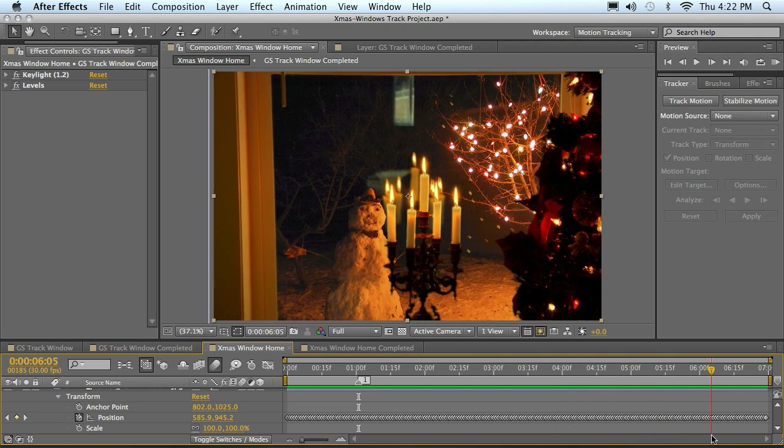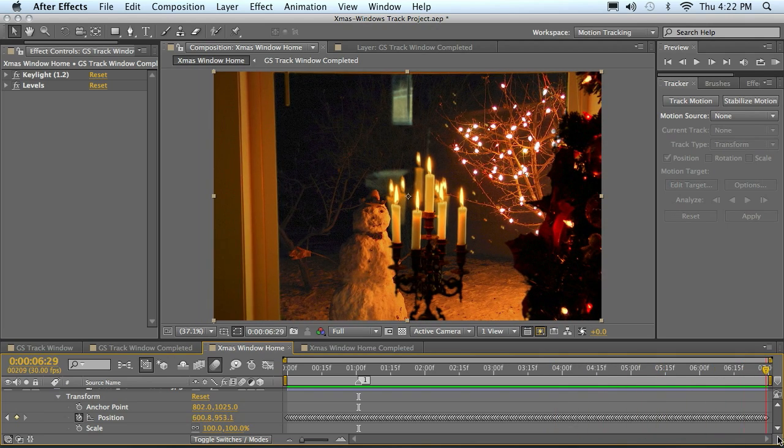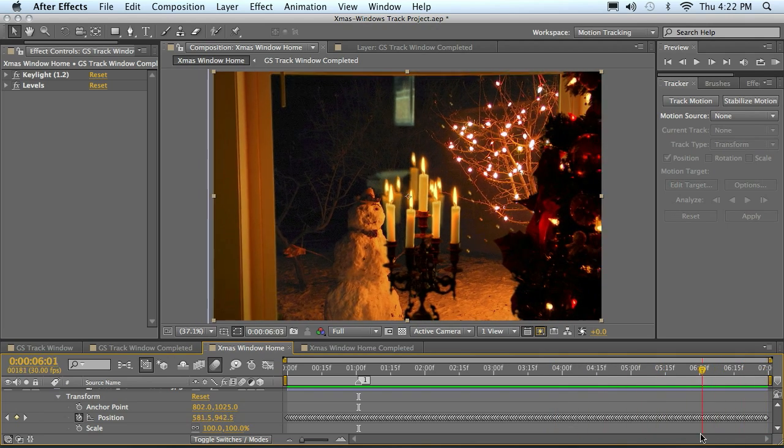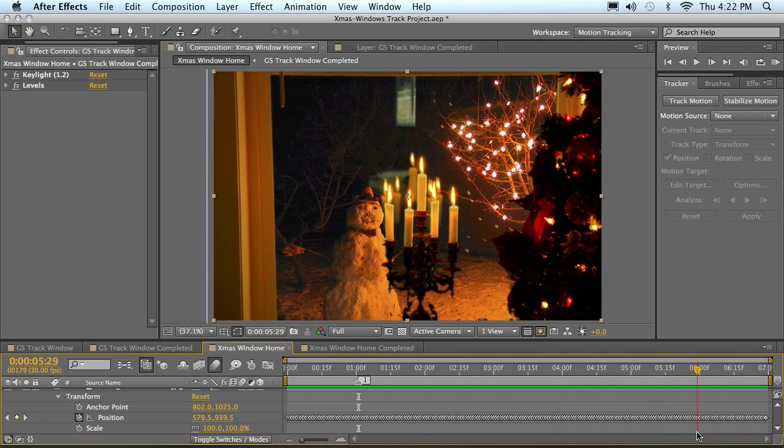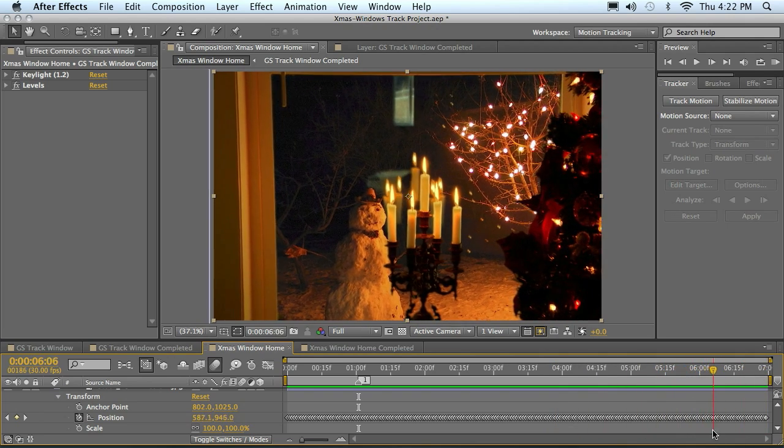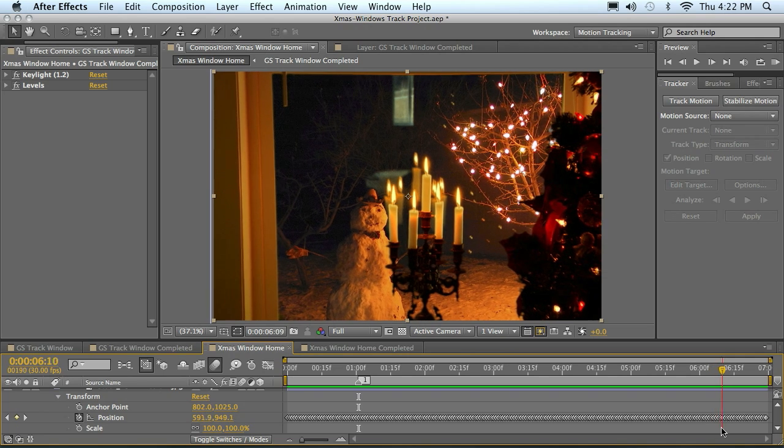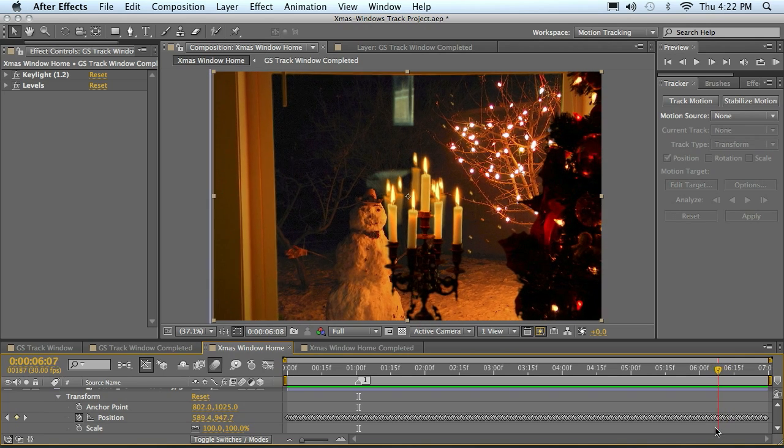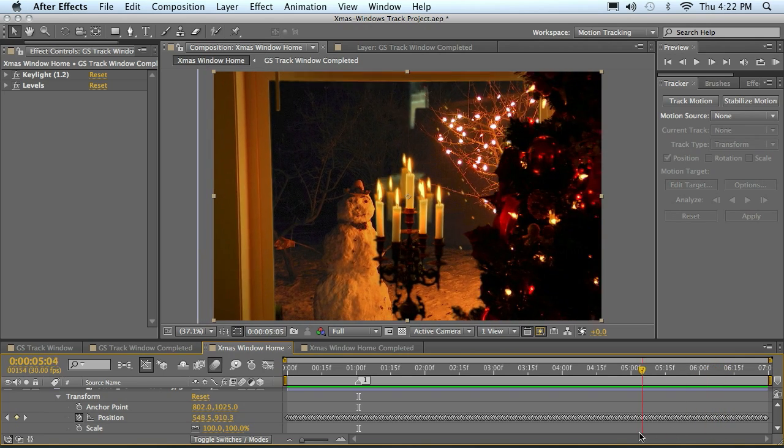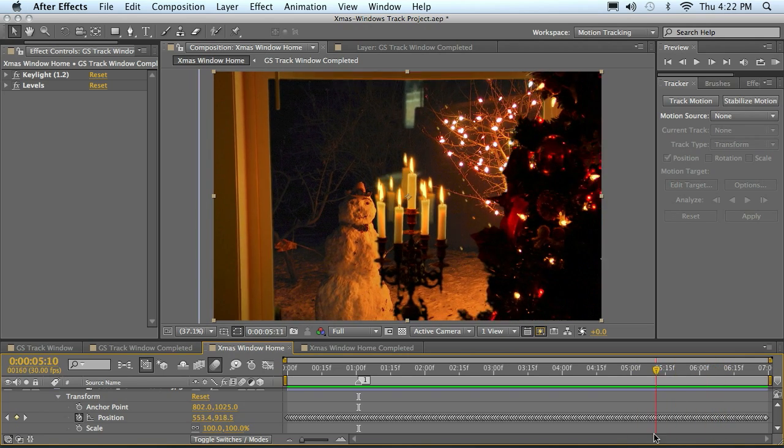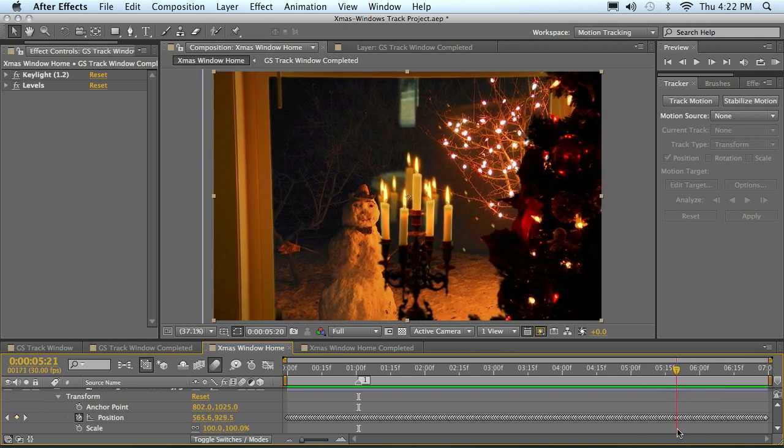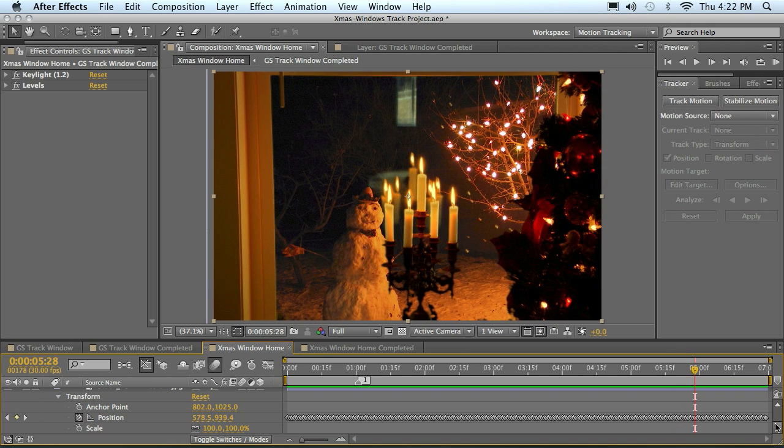So somewhere in here I'll probably stop more of the actual match moving motion. So I'll move that here and then just let the tracker take it from that point.